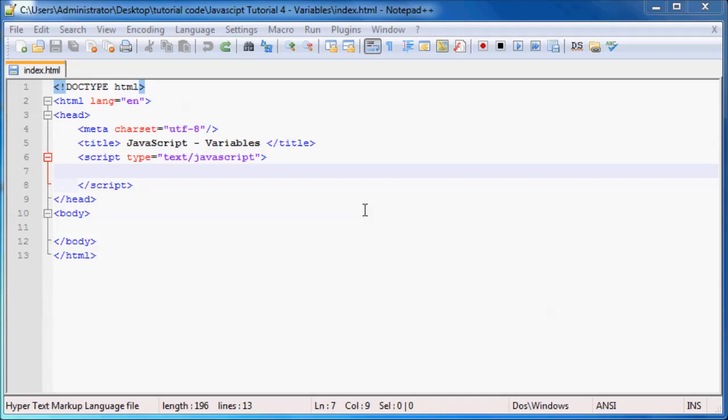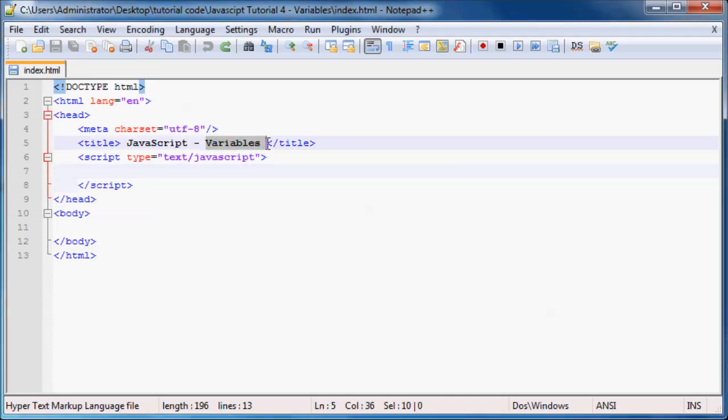Hey YouTube, how's it going? Welcome to tutorial number 4 in my JavaScript series — it's Quinton here. In this video, I just want to talk to you guys about one of the most important topics in programming, and that is variables.